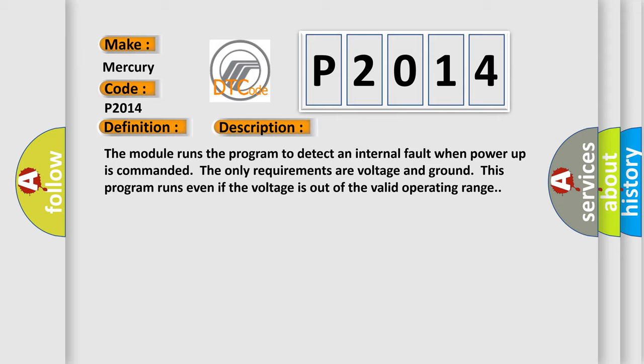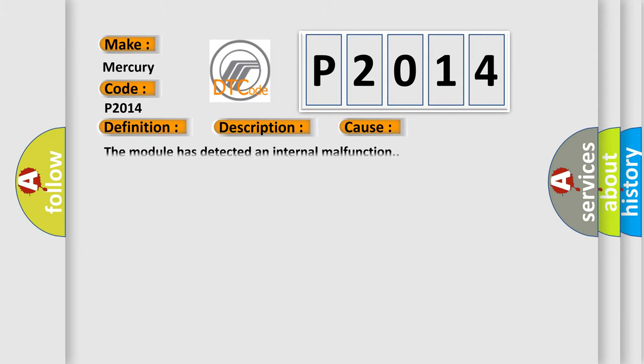This diagnostic error occurs most often in these cases: The module has detected an internal malfunction.